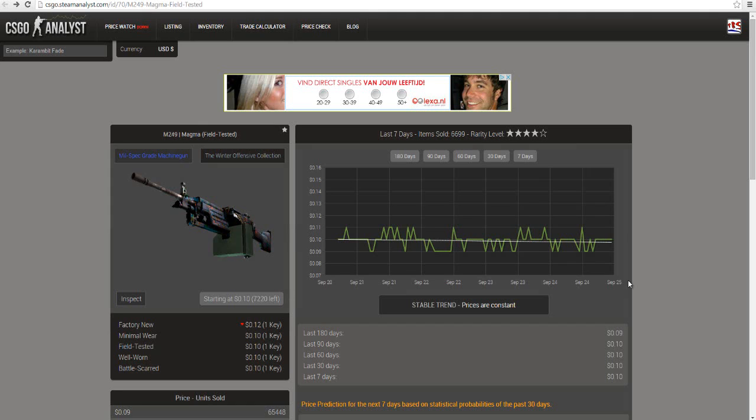Hey what's up guys, this is TRS and we're continuing my challenge, the nothing to knife challenge. Let me first remind you and explain what the scope of this challenge is. My idea is to start from nothing, zero skins, and trade up until I get a knife. Then this knife will be a giveaway for you guys.